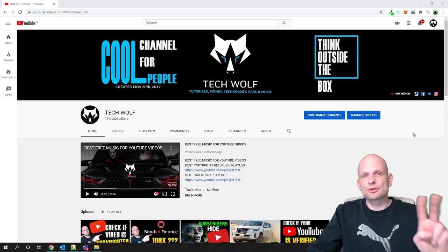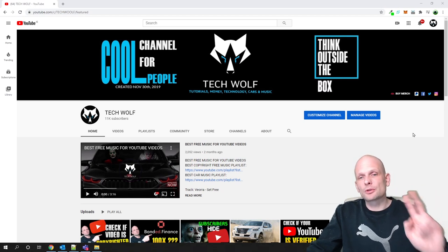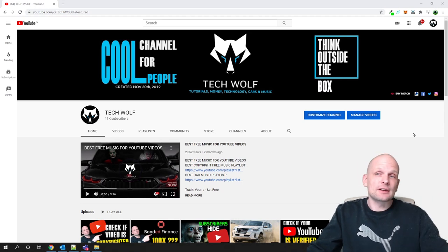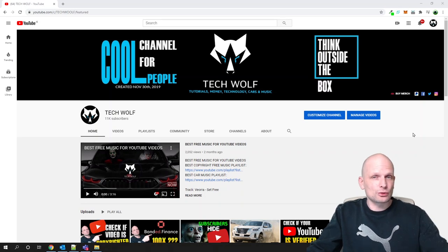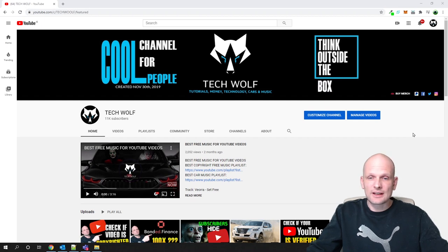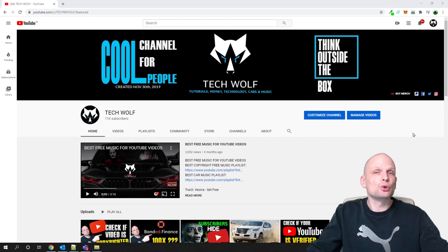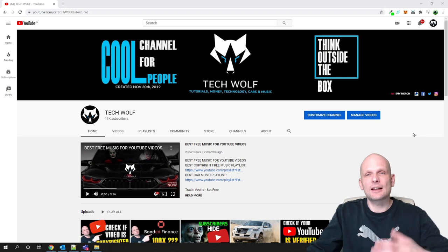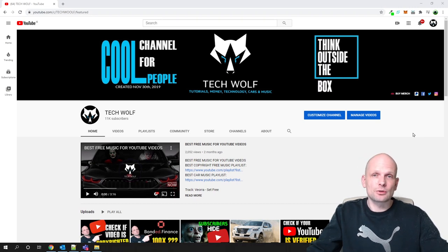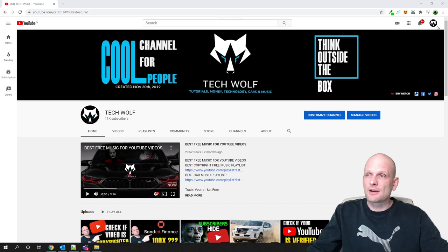There are two things you can do if you would like to make your YouTube channel private. First, you can make your videos private — I will show you how in a second. Second, you can make your YouTube channel status private — and I will show you how to do that as well.